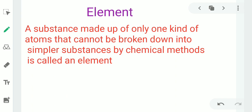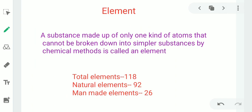So what are elements? A substance made up of only one kind of atoms that cannot be broken down into simpler substances by chemical methods is called an element. Till now, a total of 118 elements are known. Out of these, 92 elements are natural — these are found in nature. 26 elements are man-made — these are made in laboratories.